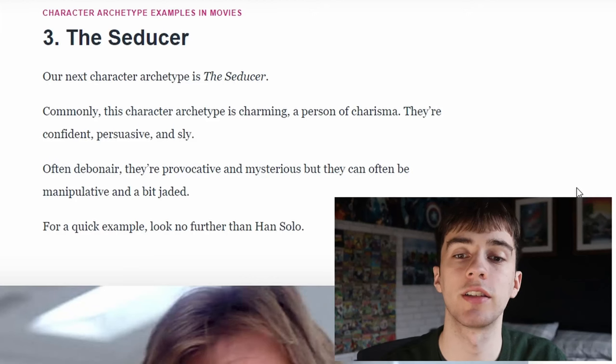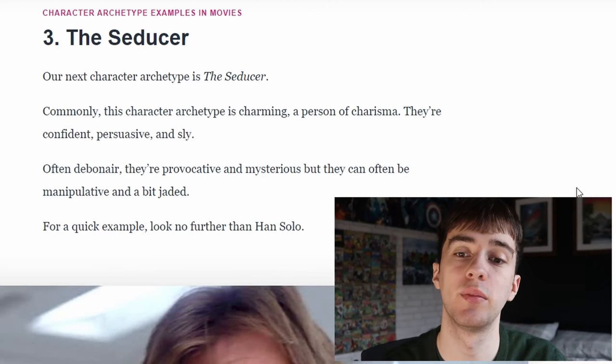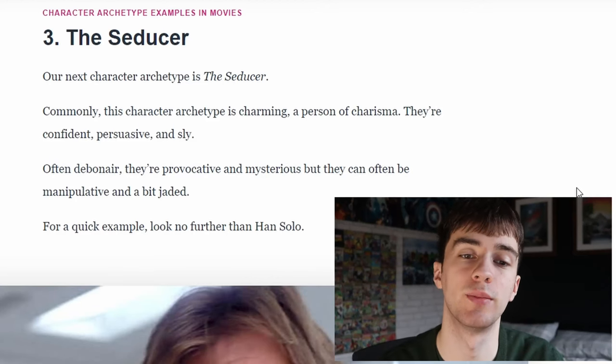Next you have the seducer. This character is commonly charming and a person of charisma. They're confident, persuasive and shy.